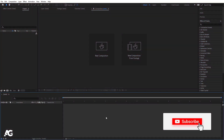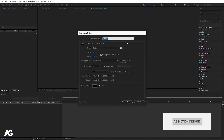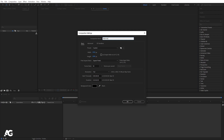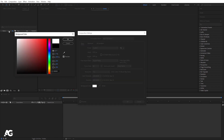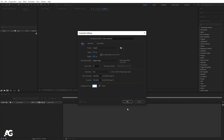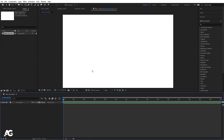Here we are in Adobe After Effects. Let's create a new composition — I'll call it 'main animation' — with width 1920, height 1080, frame rate 30, and duration of about 30 seconds in case we make some mistakes. For the background color, I'm going to choose white and hit OK. Our composition is ready now. Go to the grid and guide option and hit on the title-safe action.